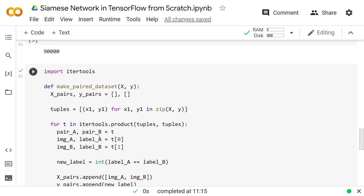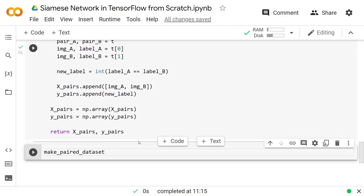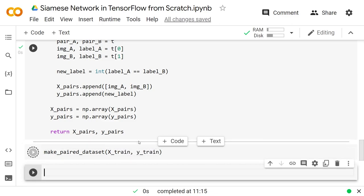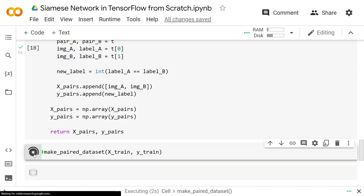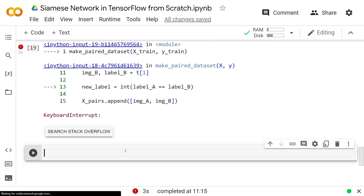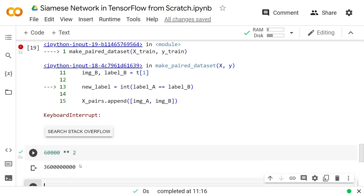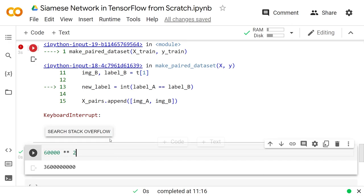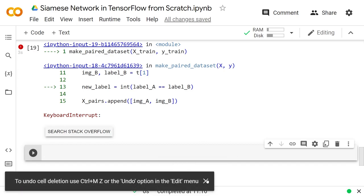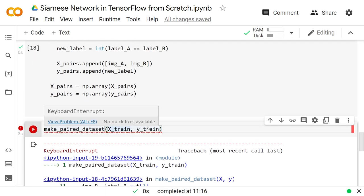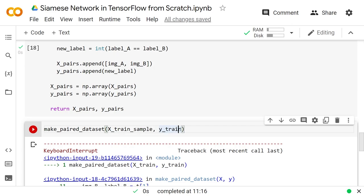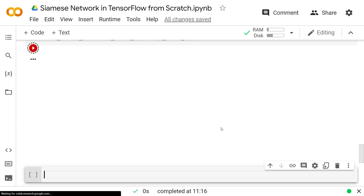Now if we call this function, calling make_paired_dataset on x_train and y_train would take forever — guess what 60,000 times 60,000 is. The computer does not want to store all of those images and labels in RAM; I guarantee that would crash on most computers. So that's why we're using a subset — we'll call it with x_train_sample, just 300, and y_train_sample.